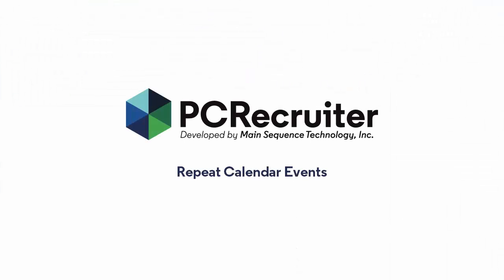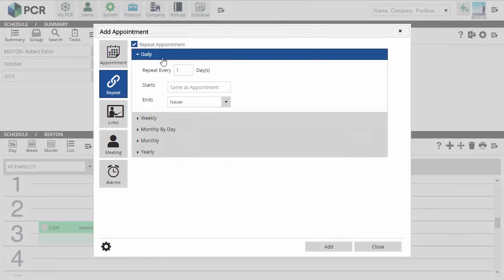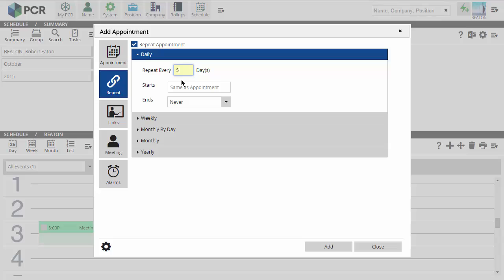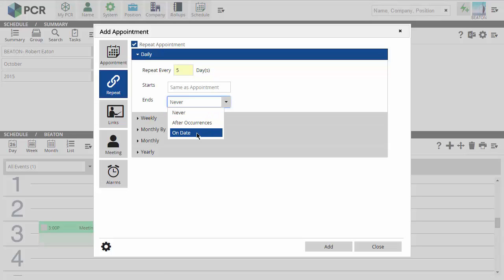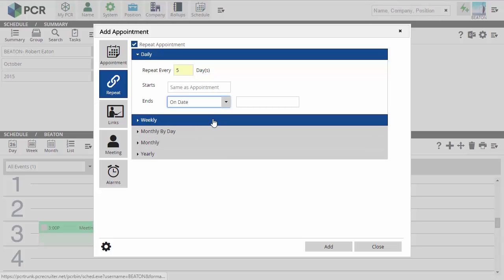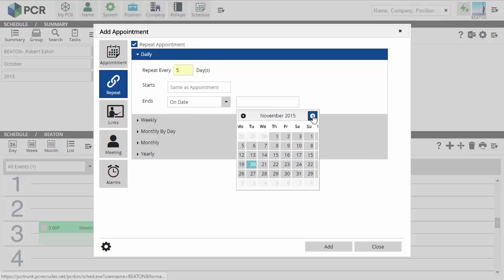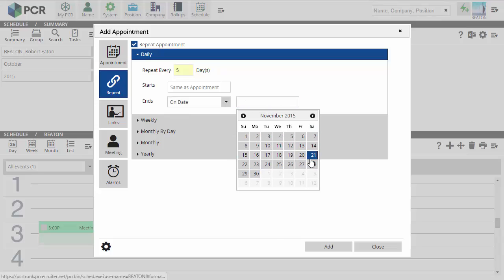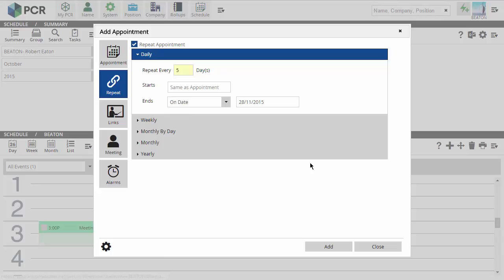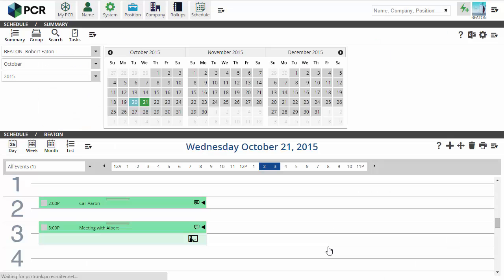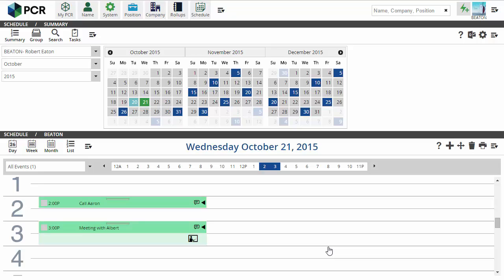As an added calendar capability, PC Recruiter 9.6.6 also includes the option to create recurring calendar events. When you're creating a new appointment in PC Recruiter 9, you'll find a Repeat option in the side menu. If you're using PC Recruiter Portal from Microsoft Outlook, be sure to update to the latest version before using the Repeating Events feature. The new Portal update is also compatible with Microsoft Outlook 2016.